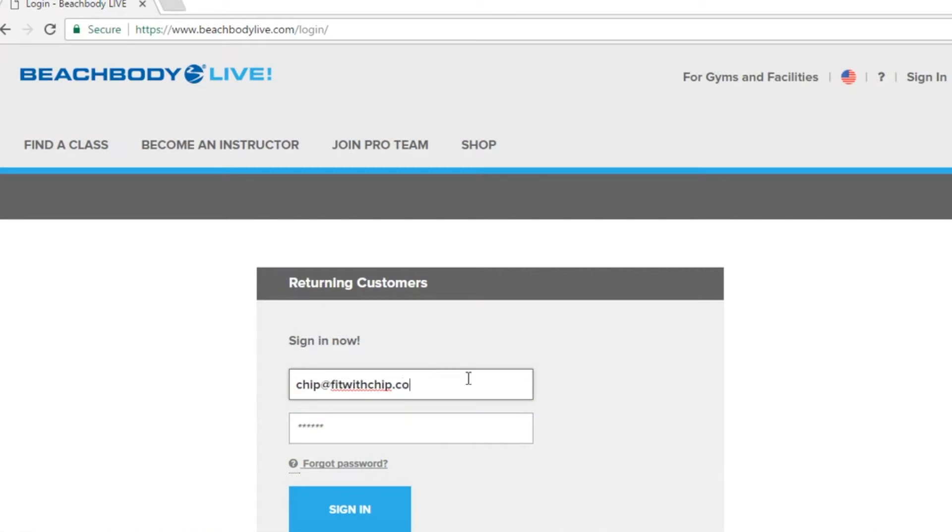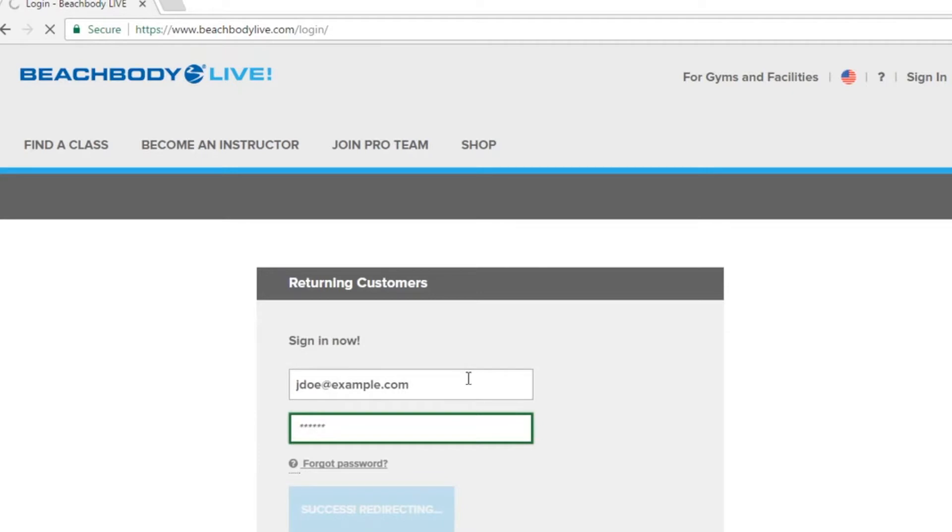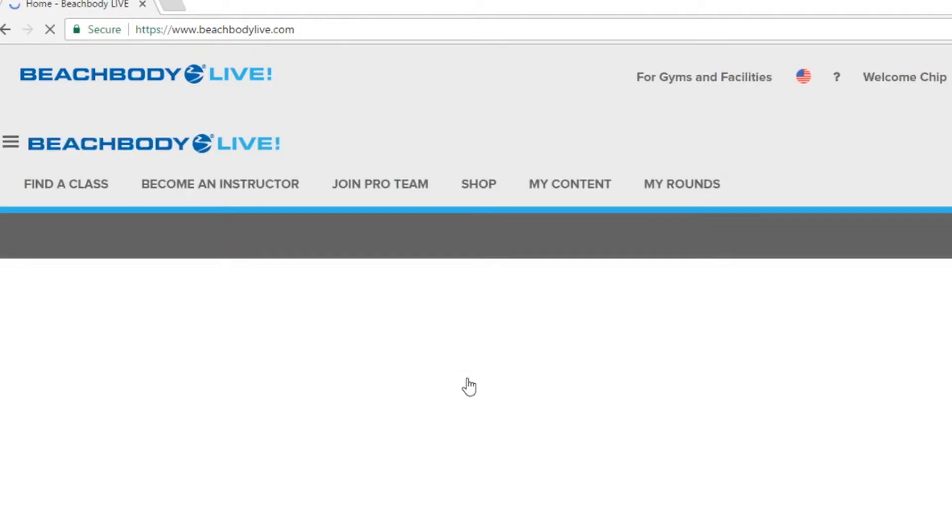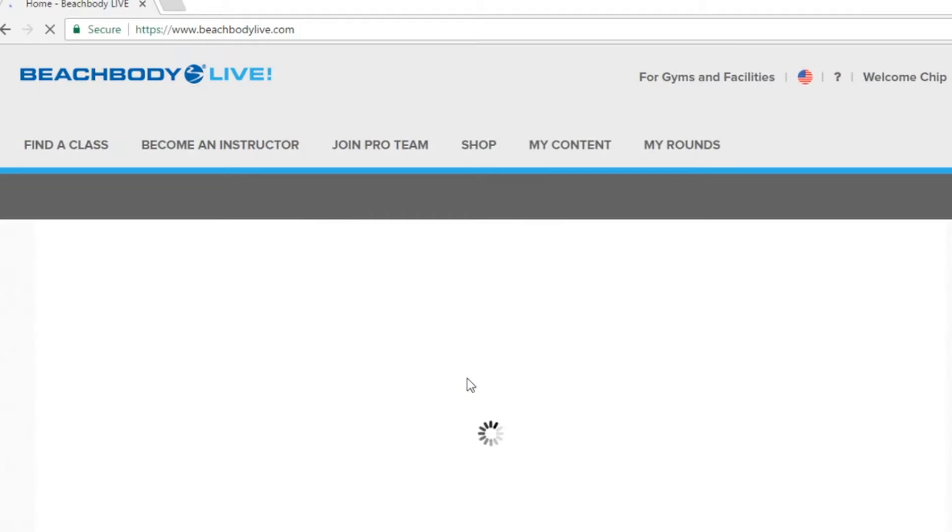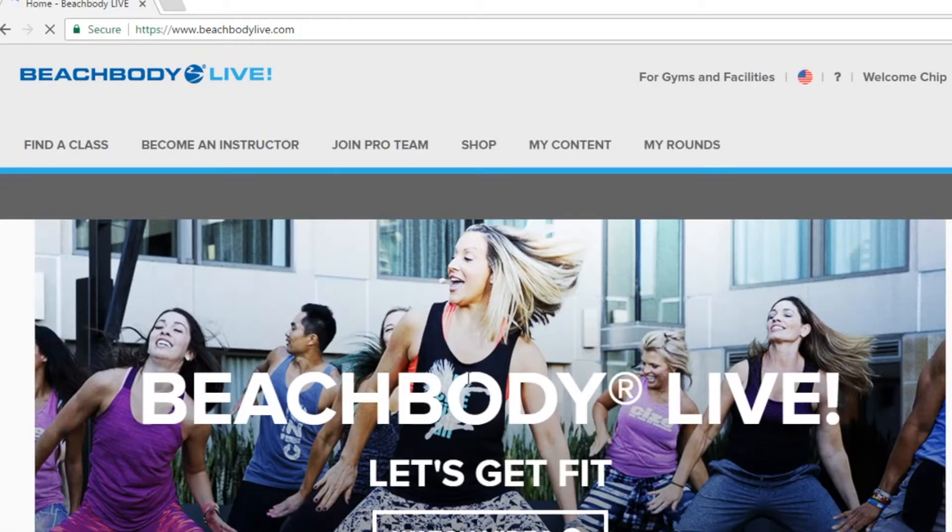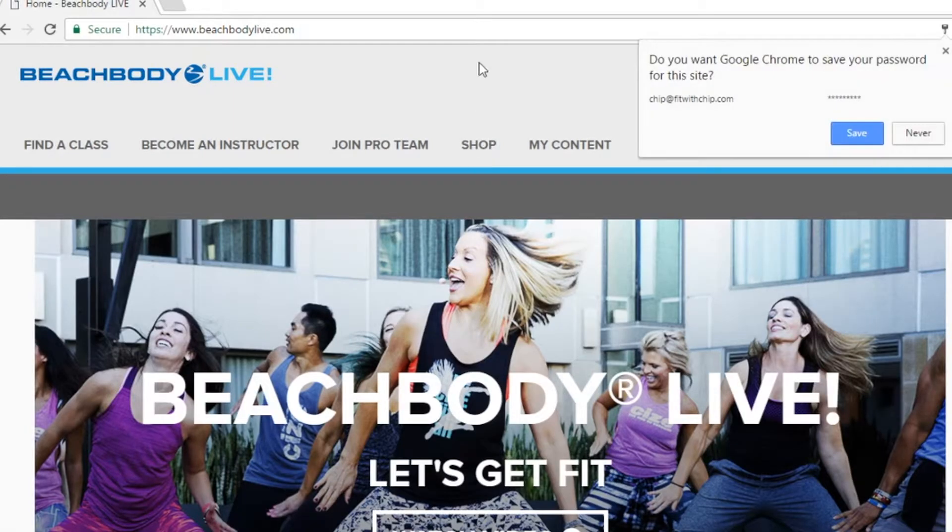Once you've landed on the beachbodylive.com website, in the upper right hand corner click the sign in button to sign in with your unique credentials. Once your login has been authenticated you'll notice that the sign in text will change from sign in to welcome.